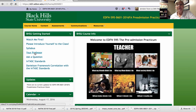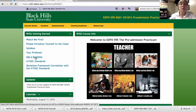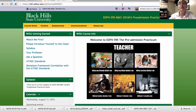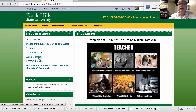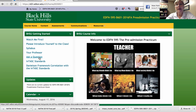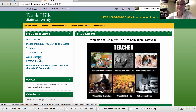If you ever have a question for me, please just click on Ask a Question rather than going up to the email. If you go there first, it will be displayed to everybody. Chances are someone else might be having the same question that you are, so this way we can all learn together.